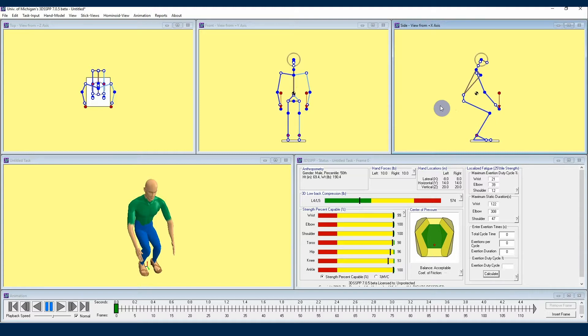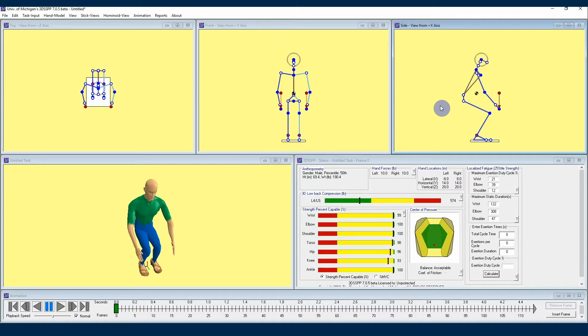This is a very powerful tool in 3DSSPP, and I would recommend setting your hand positions with posture prediction in order to get those very accurately placed, and then come into the main avatar view area to move the other joints until they're just where you want them to be.